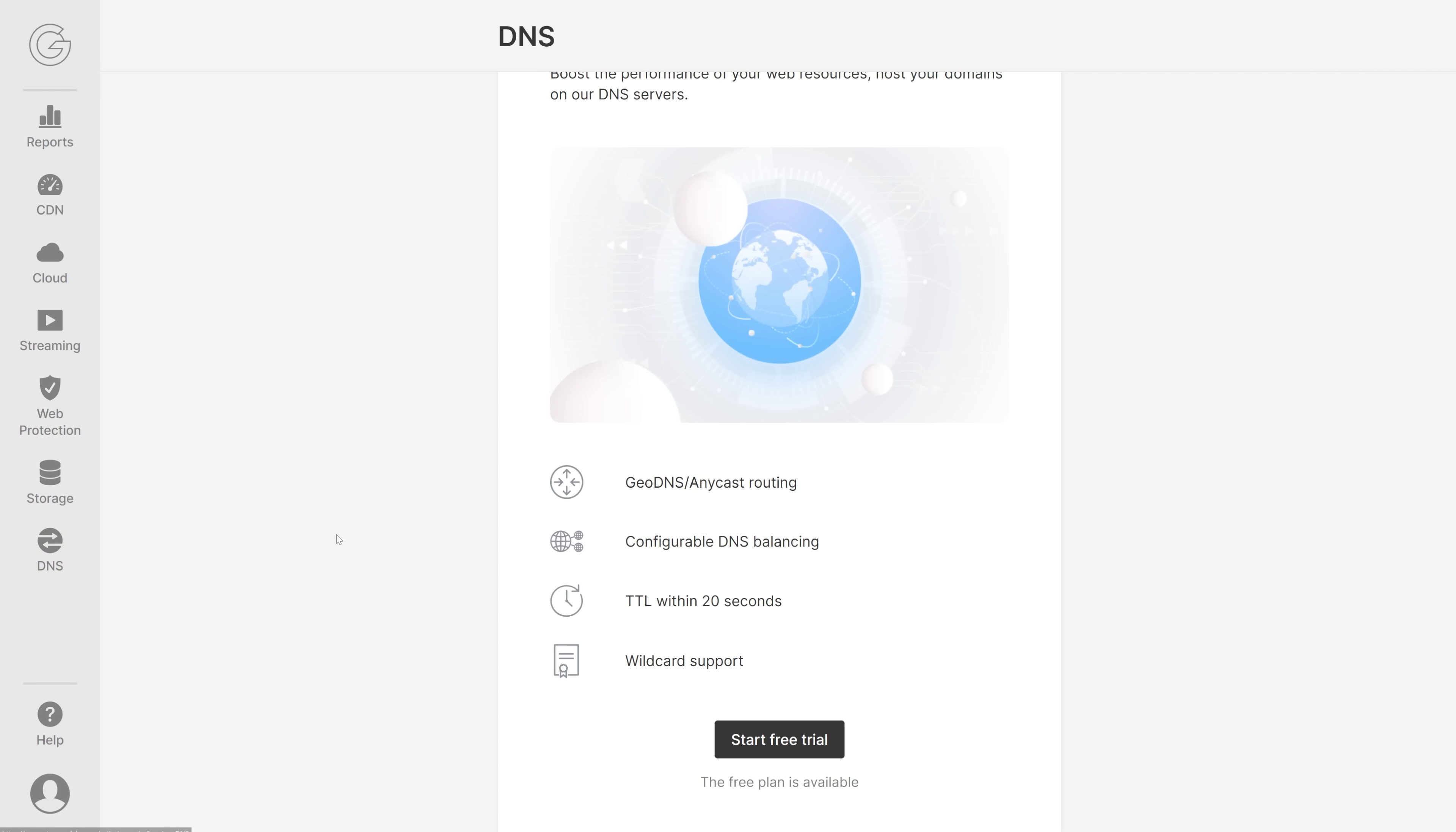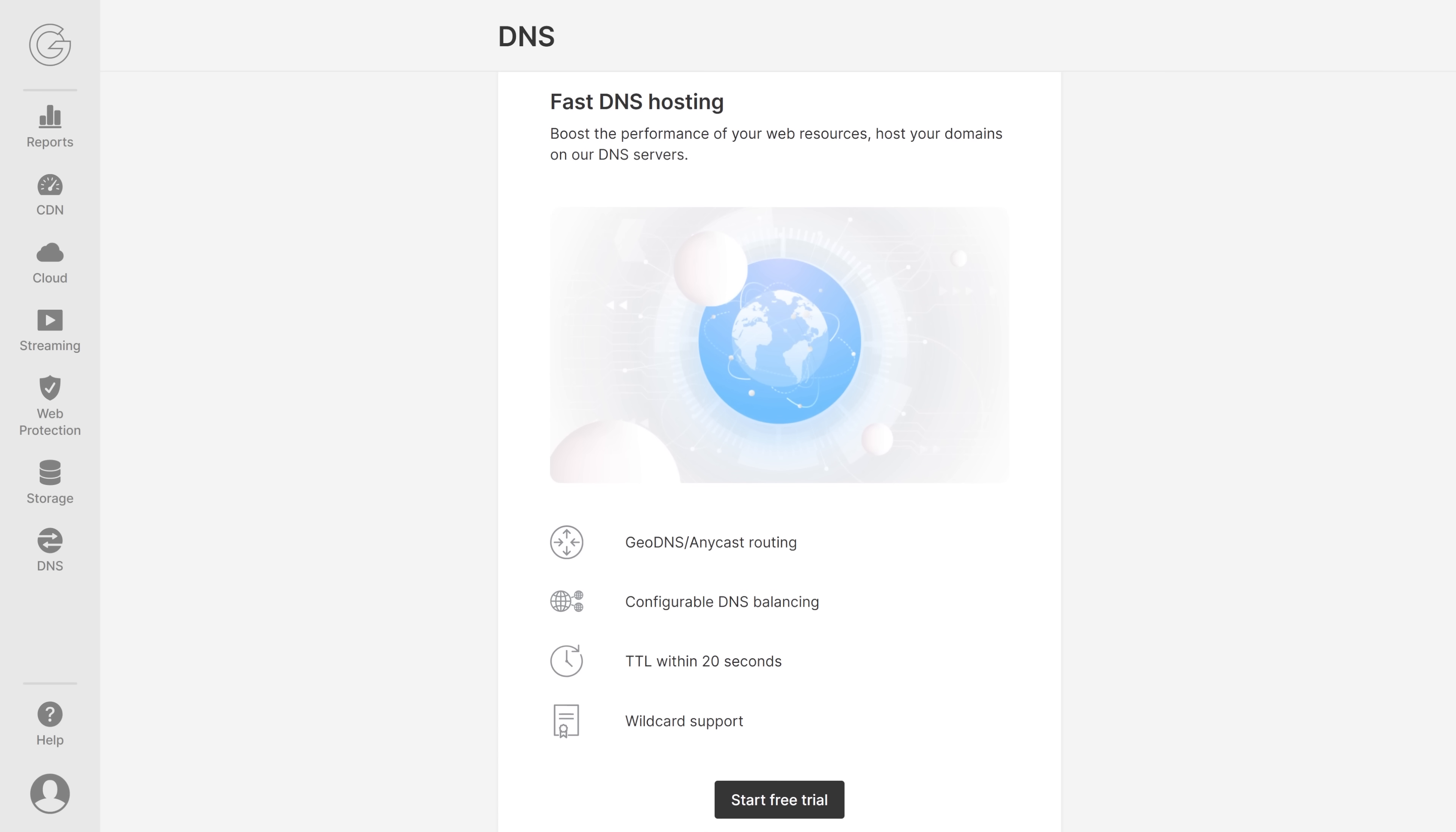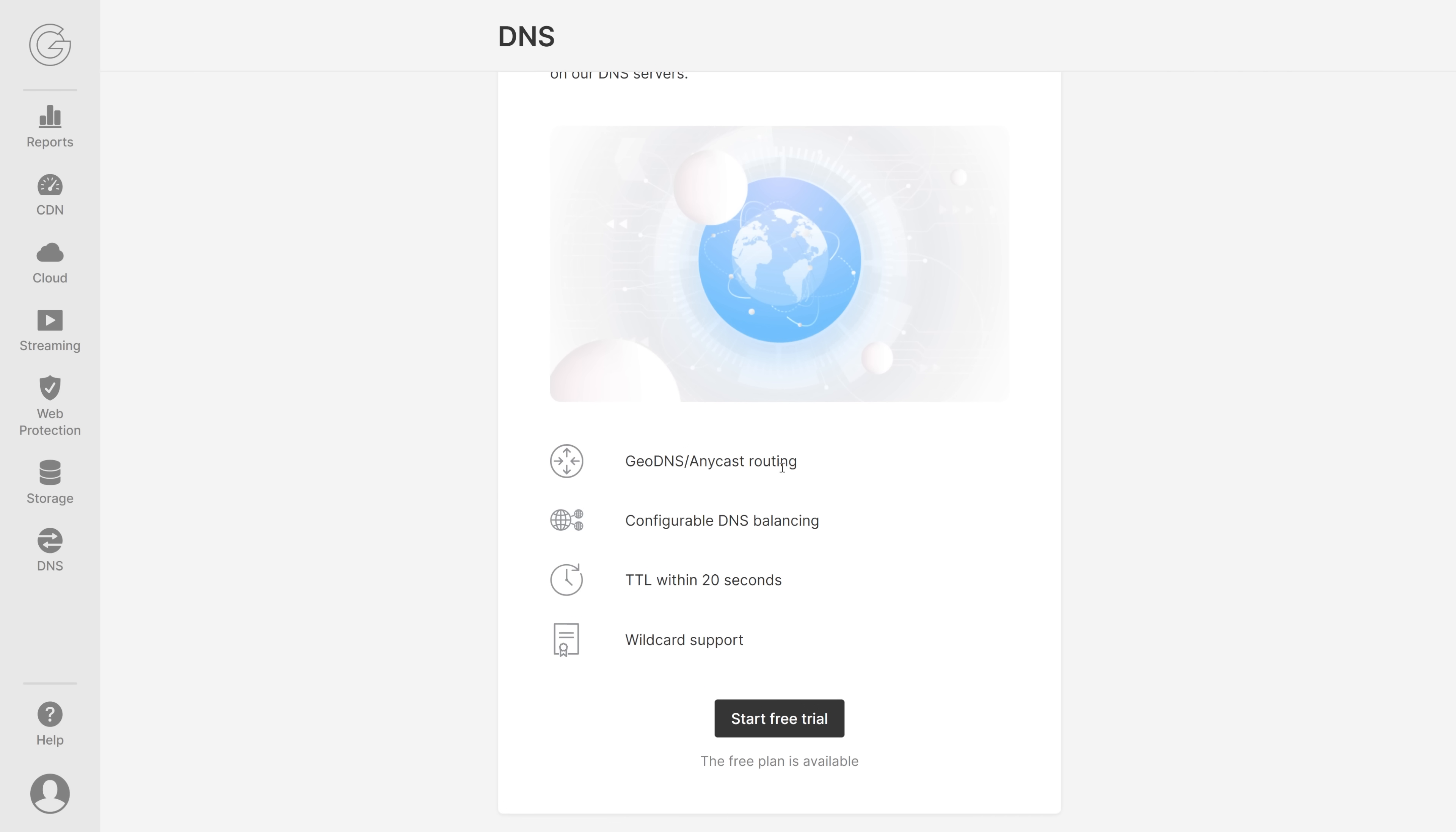Lastly, we have the DNS services, fast DNS hosting right here. With this you can furthermore boost your performance of your web resources and you can host your domains. You can route it, you can configure your DNS balancing, TTL within 20 seconds, and wildcard support.